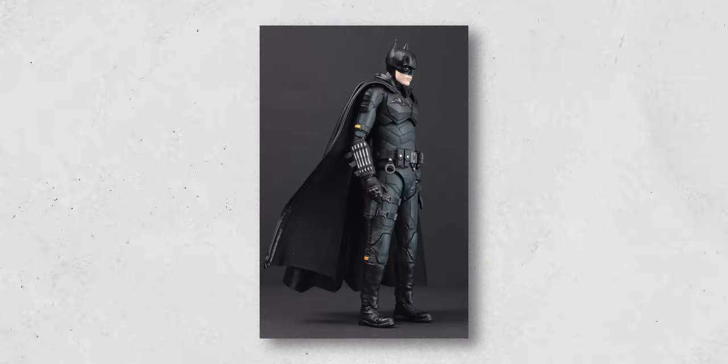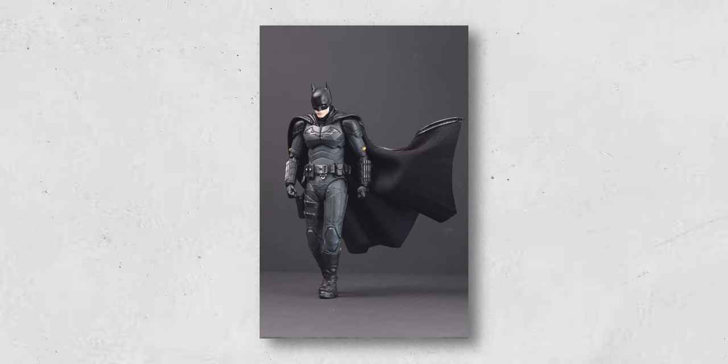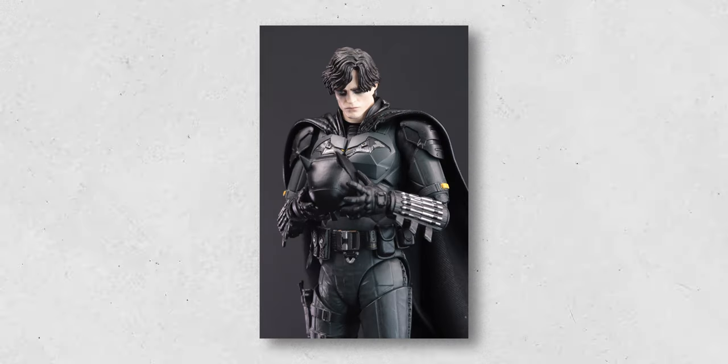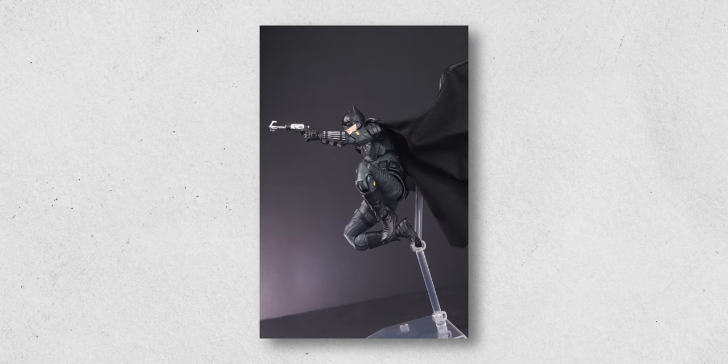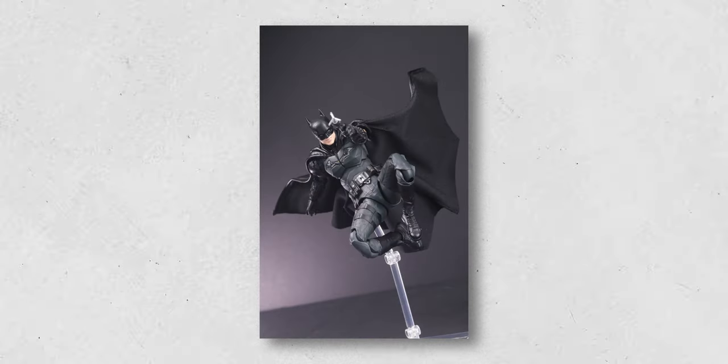Alright, so I took quite a few pictures of this figure, but these are the ones that stood out to me the most. I think they captured the tone of Batman's character and how he's portrayed in the film quite well.